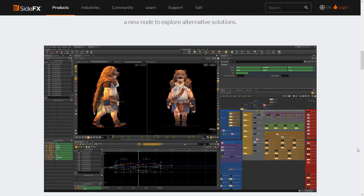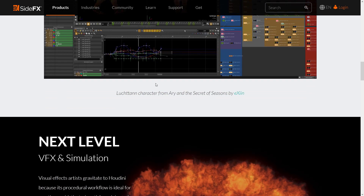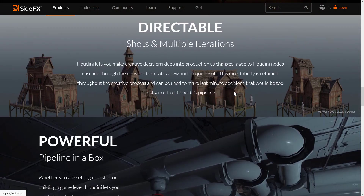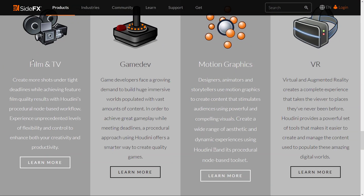It just does them all procedurally. There are a number of operations - pop, chop, sop, dop - and this whole thing is the key idea behind Houdini: that procedural-driven nature. But it's also a full-blown, fully capable 3D application used in film. They're pushing more and more into game dev, motion graphics, and VR. And obviously what we're interested in here is their game dev approach.